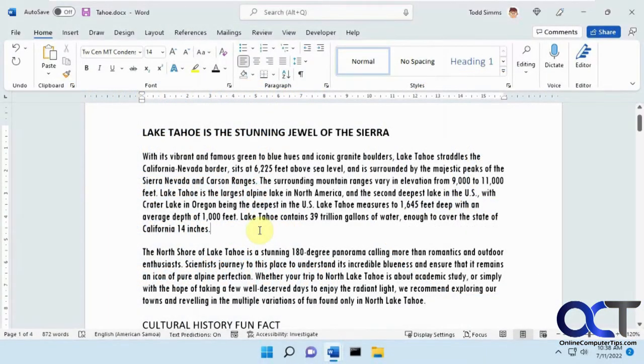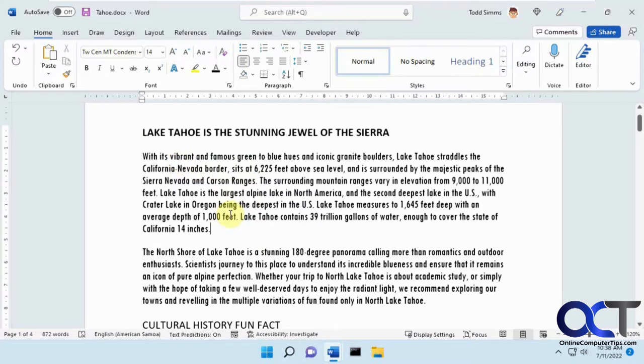In this video, we're going to show you how to change the character spacing between words, also known as kerning, in Microsoft Word.